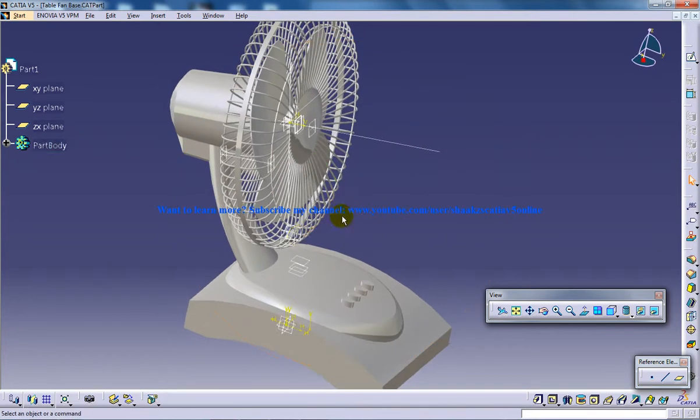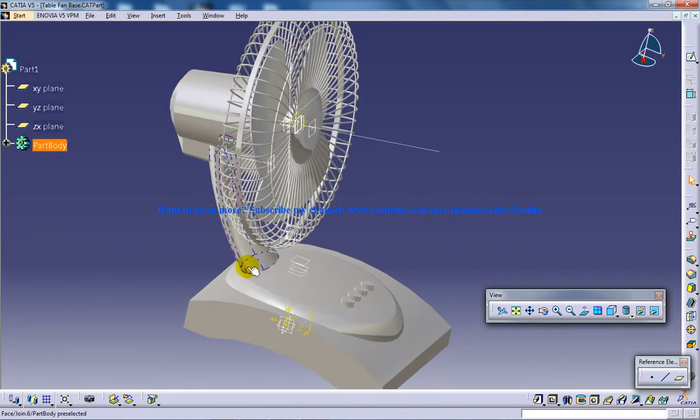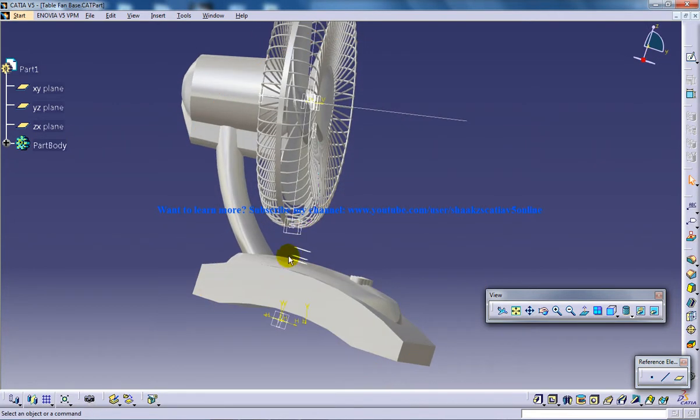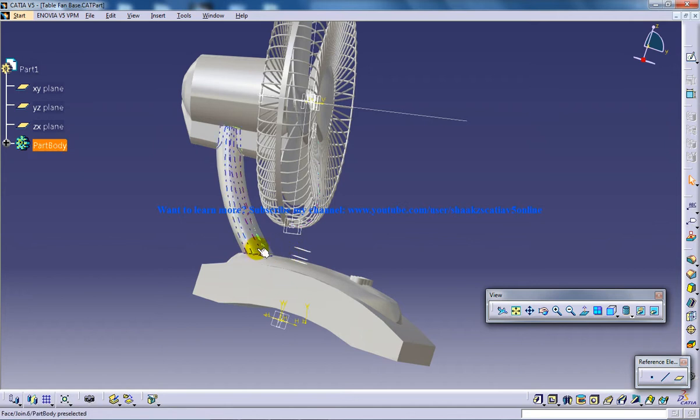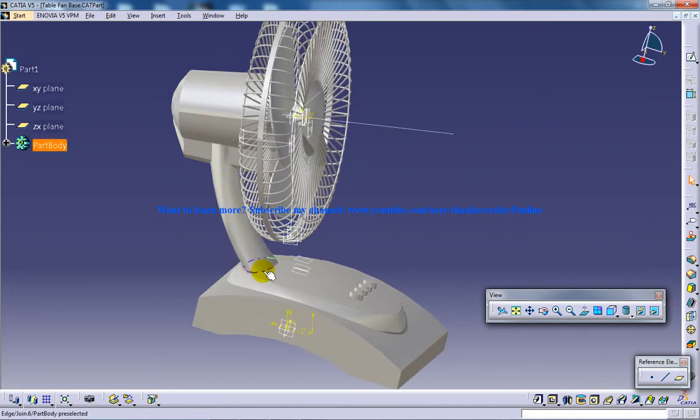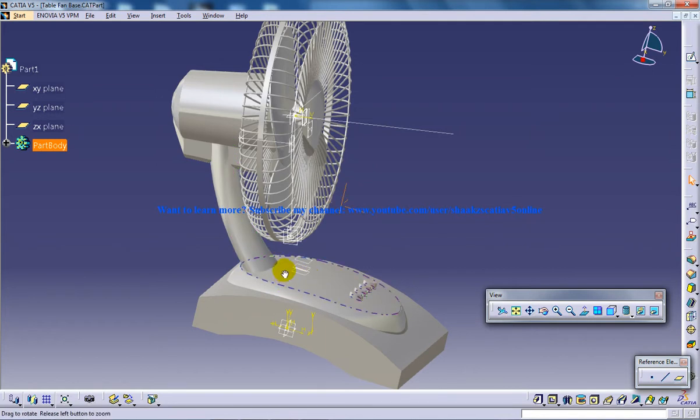So it's pretty simple what I've done. I created a plane just above the switchboard over here and sketched an ellipse, and then I just projected that ellipse downwards to this particular surface.